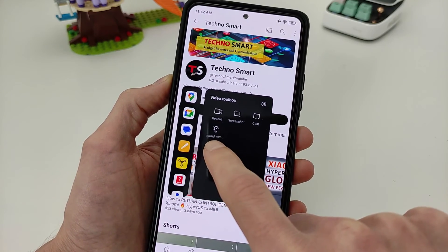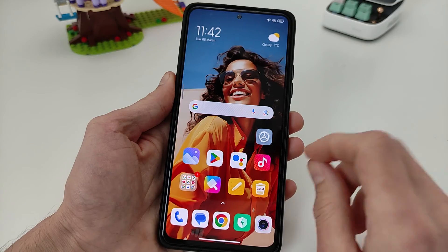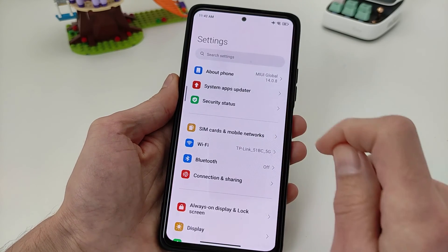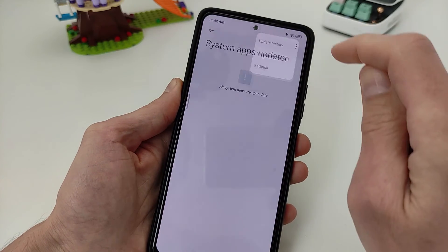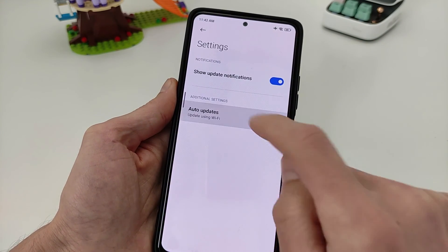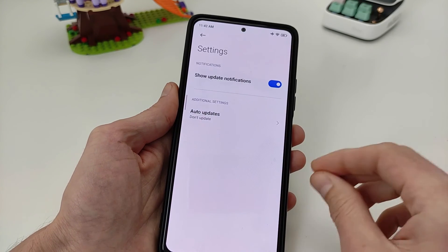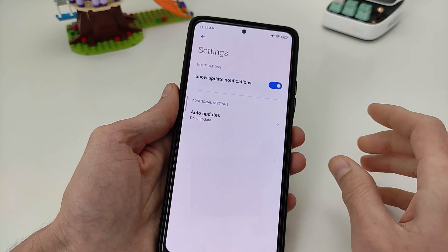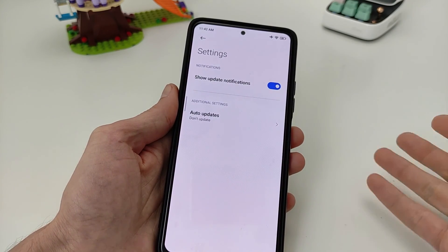Play video sound with screen off — and you need one more setting. Go to System Apps Updater, top right, click Settings, Auto Updates — set to Don't Update. If you update to the last version of Security, it will not support this audio display off function.